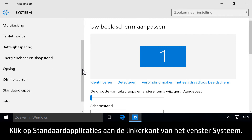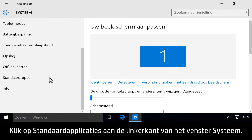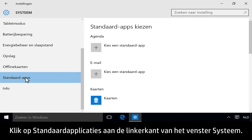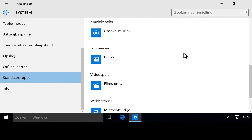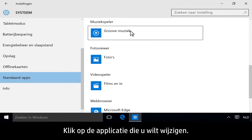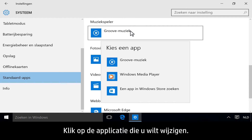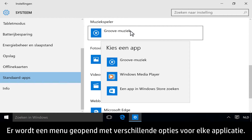On the left side of the system page, click Default Apps. Click the app that you want to change. A menu with different options appears for each app.